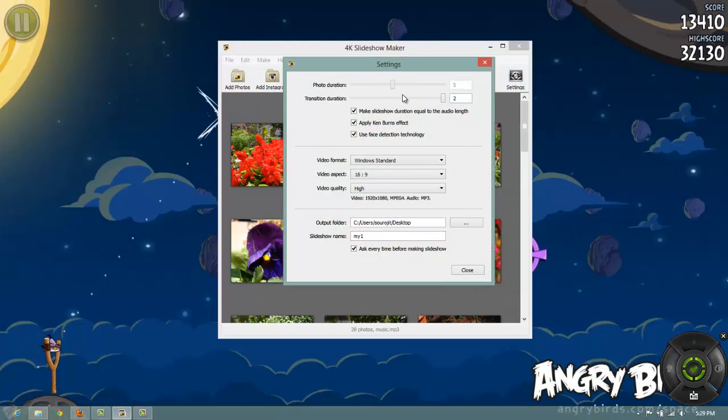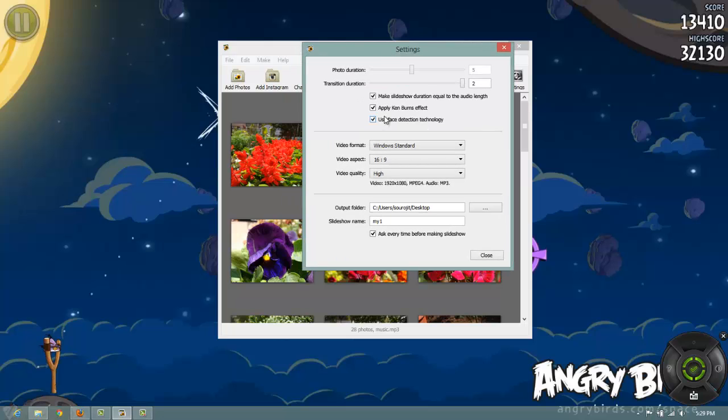Change the photo durations, how long your photos will be shown, the transition durations and apply effects. Now one more thing you can do is apply make slideshow duration equal to audio length.